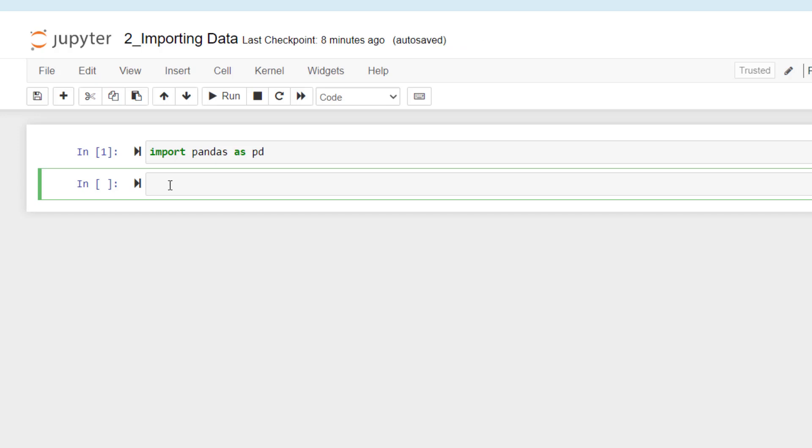First of all, I'm going to give a data frame name to the data that I'm going to import. The name I'm going to be using is returns_DF. And this is going to be the code that I will be using. Here I have to write the specific name of the Excel file that I'm importing, so that Excel file is called stock returns.